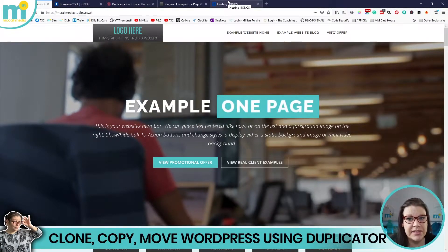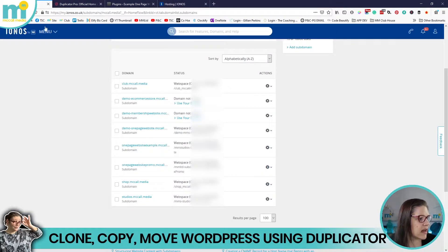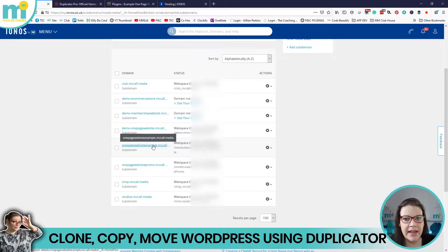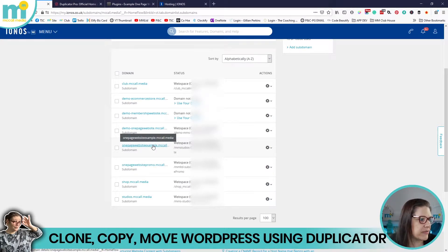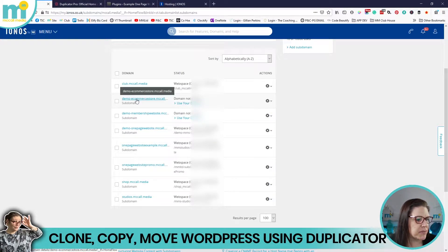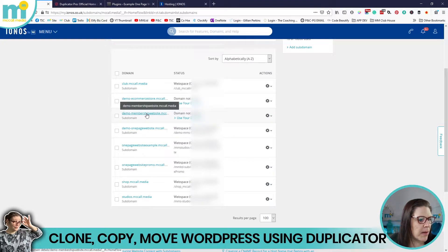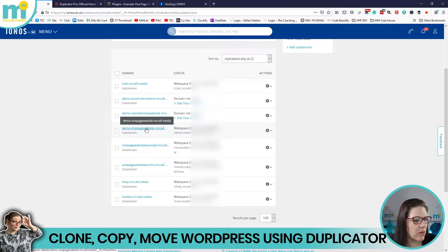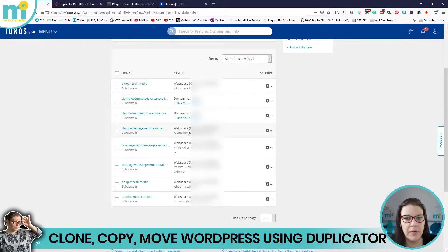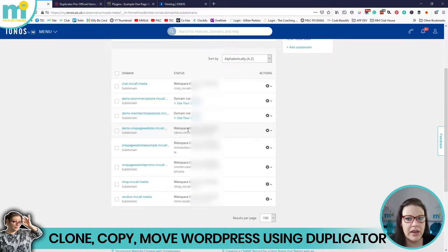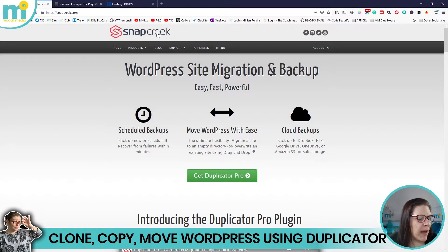I've got quite a few subdomains already set up. The current subdomain where the website lives has an unfriendly name, which is why I masked it with a different domain name. Moving forward, I've set up subdomains for the e-commerce store, membership site, and this one-page website. I've created a website space for the destination. That's essentially all the prerequisites. The tool we're going to use is by a company called Snap Creek — you can download it for free.